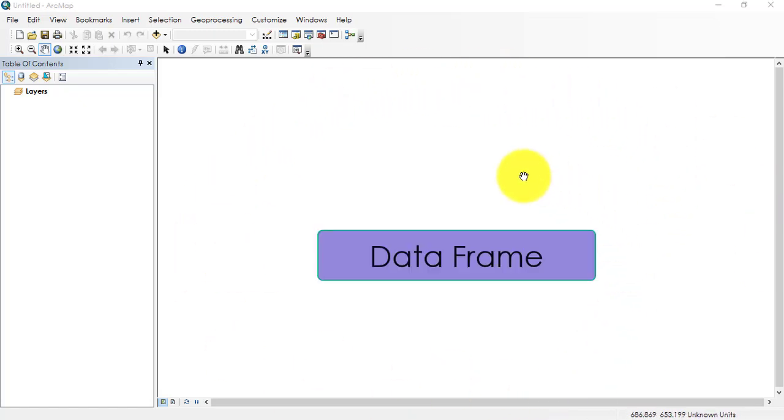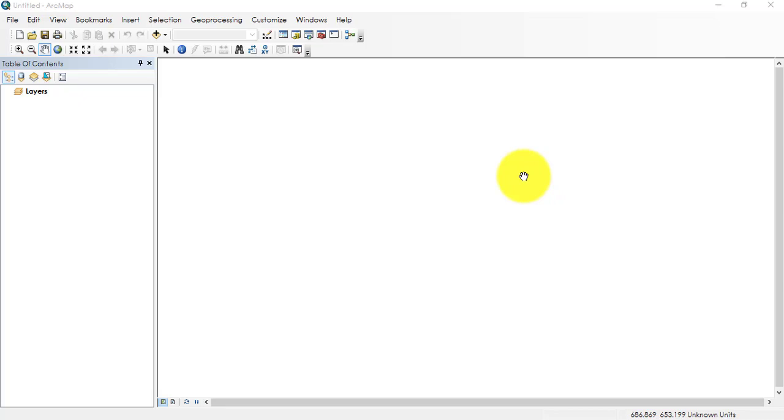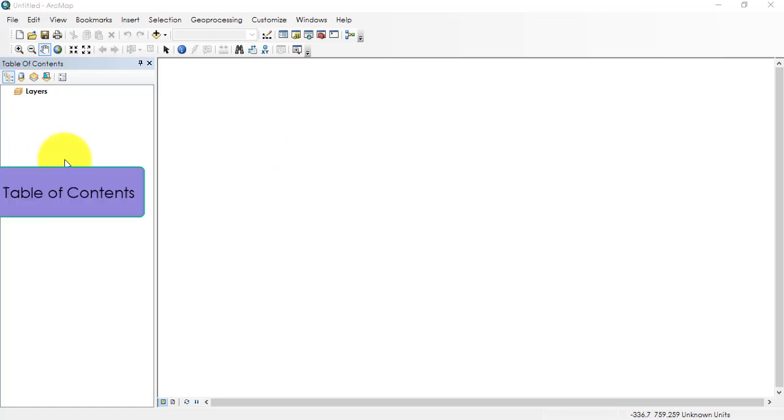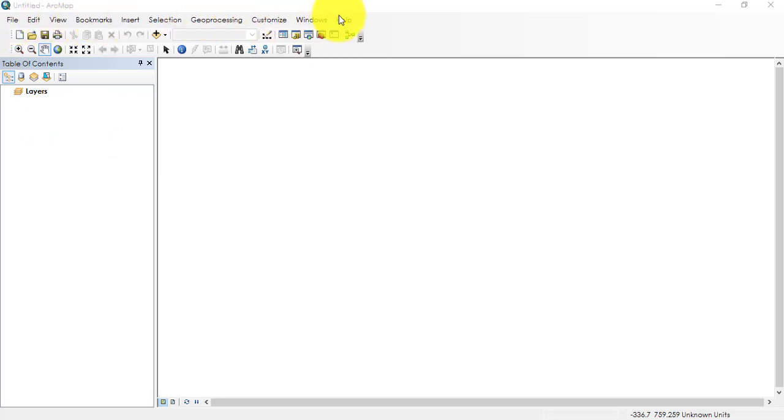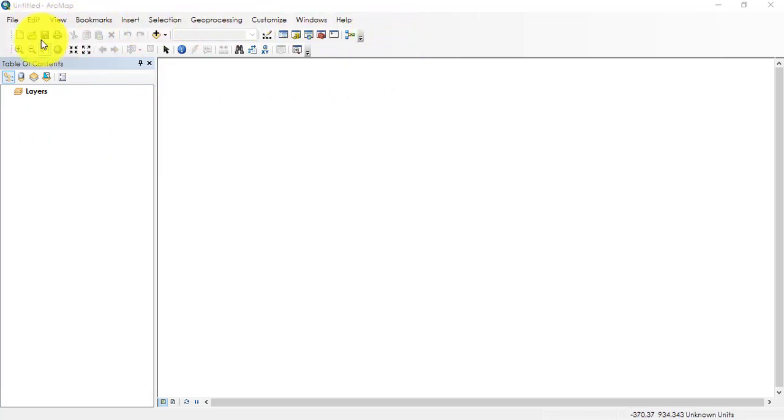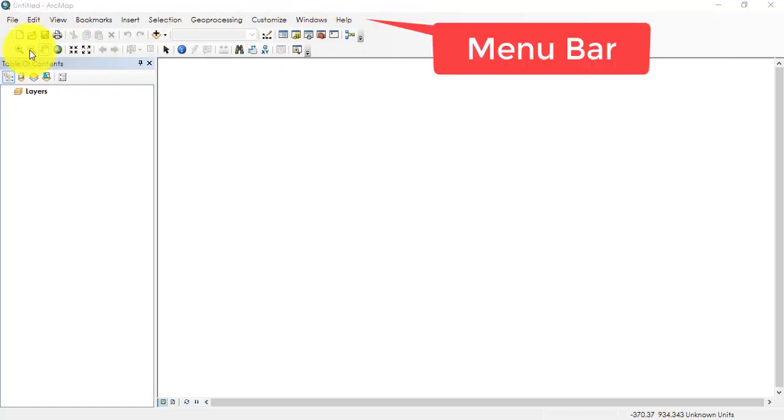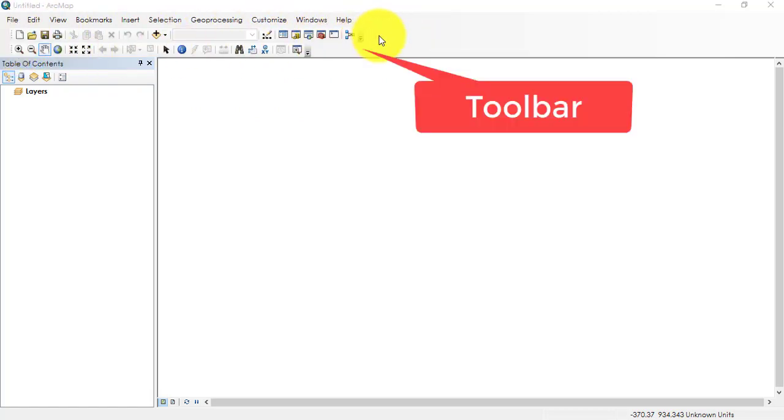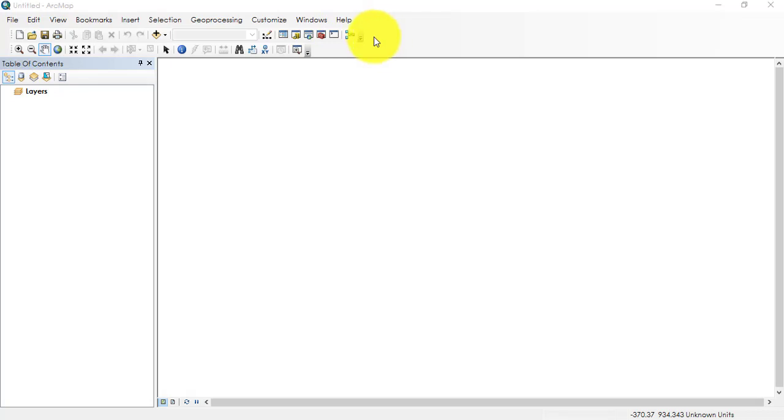The white blank area that you can see here is called the data frame. Towards the left, you can see the table of contents. Towards the top side, you can see two different kinds of bars: first one is menu bar, and the second one is toolbar.